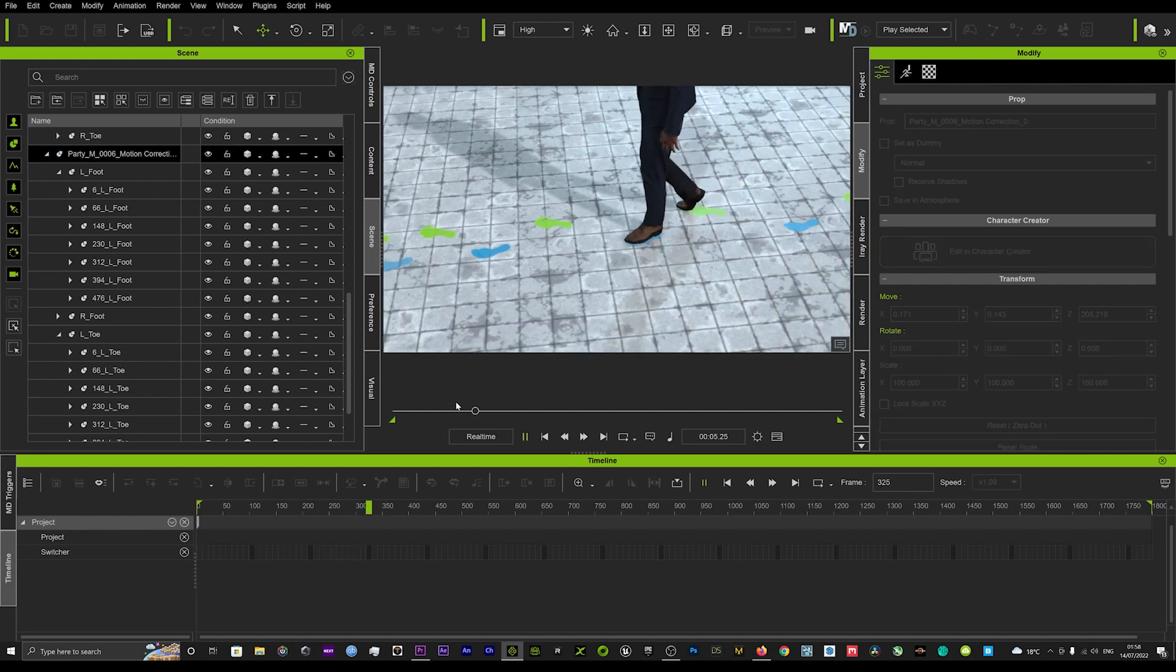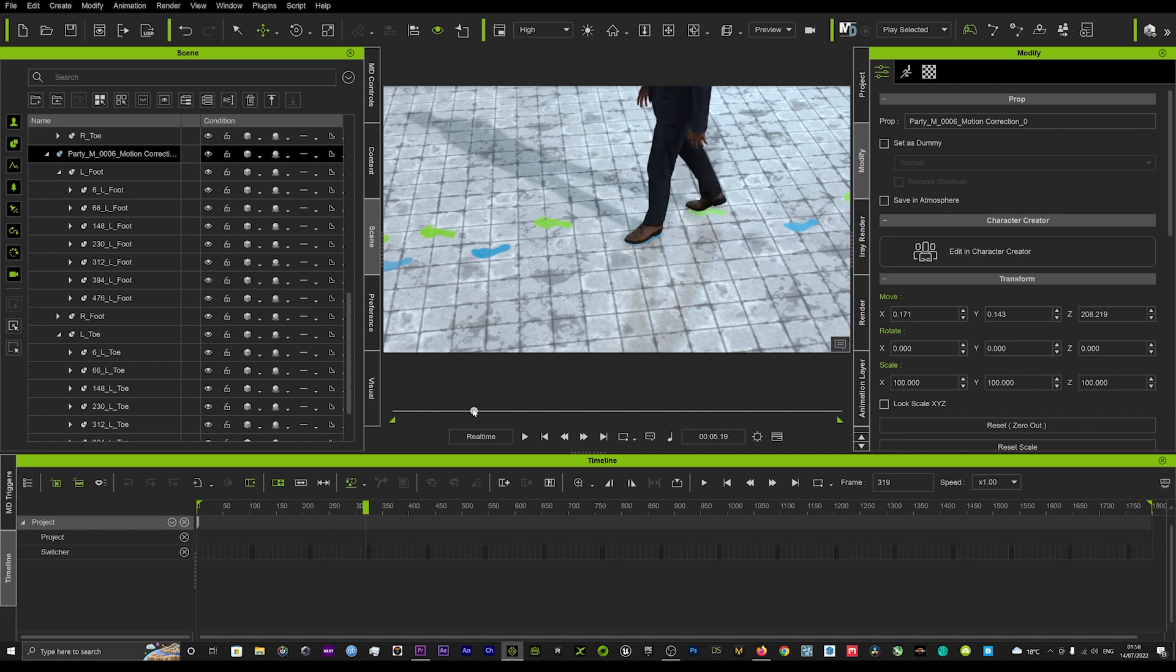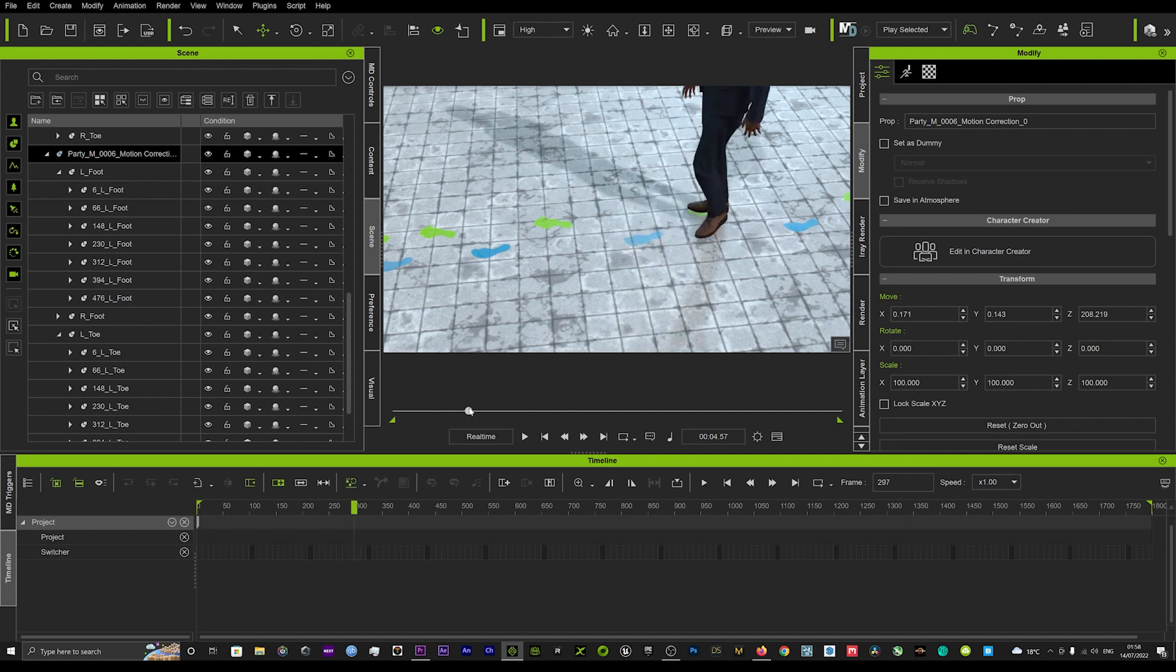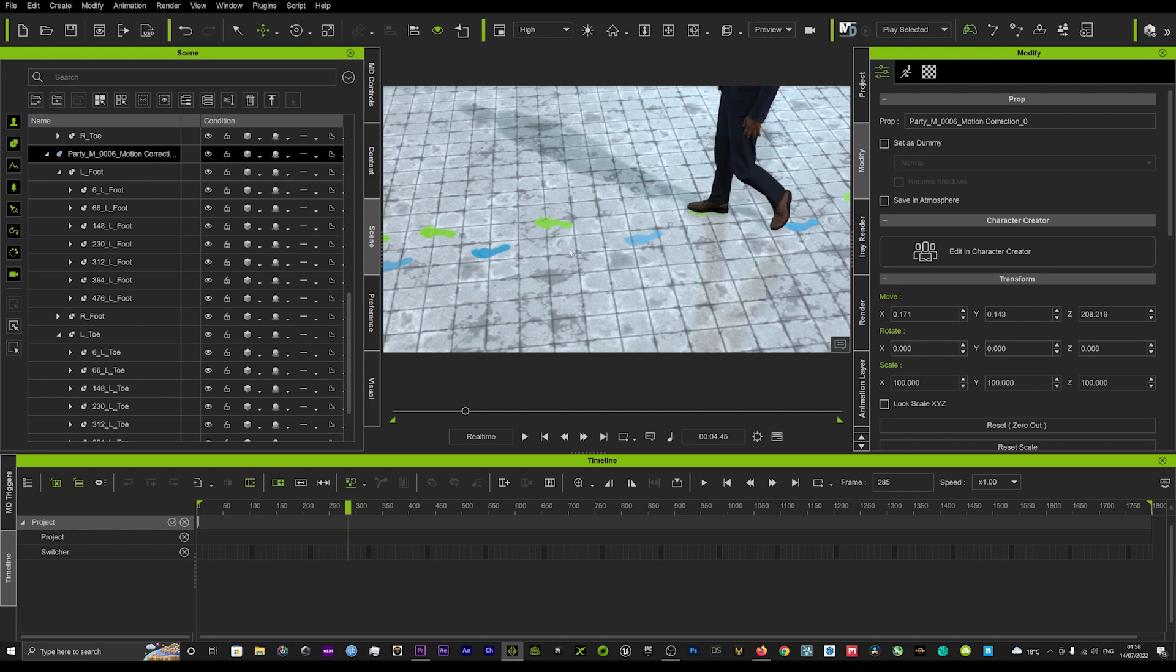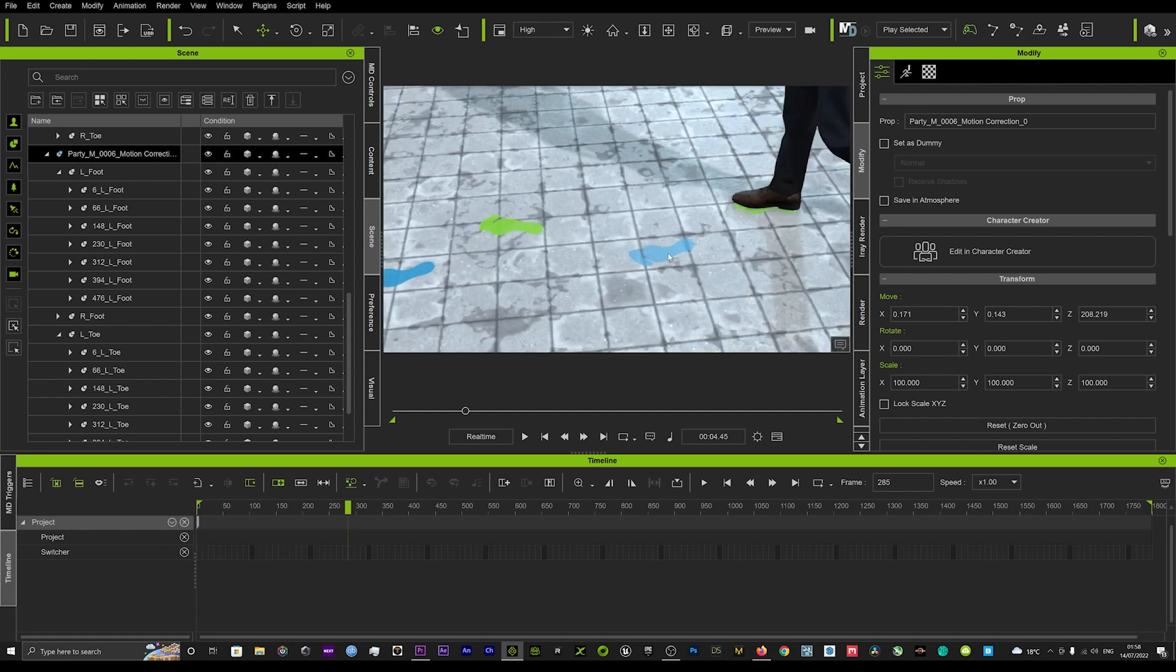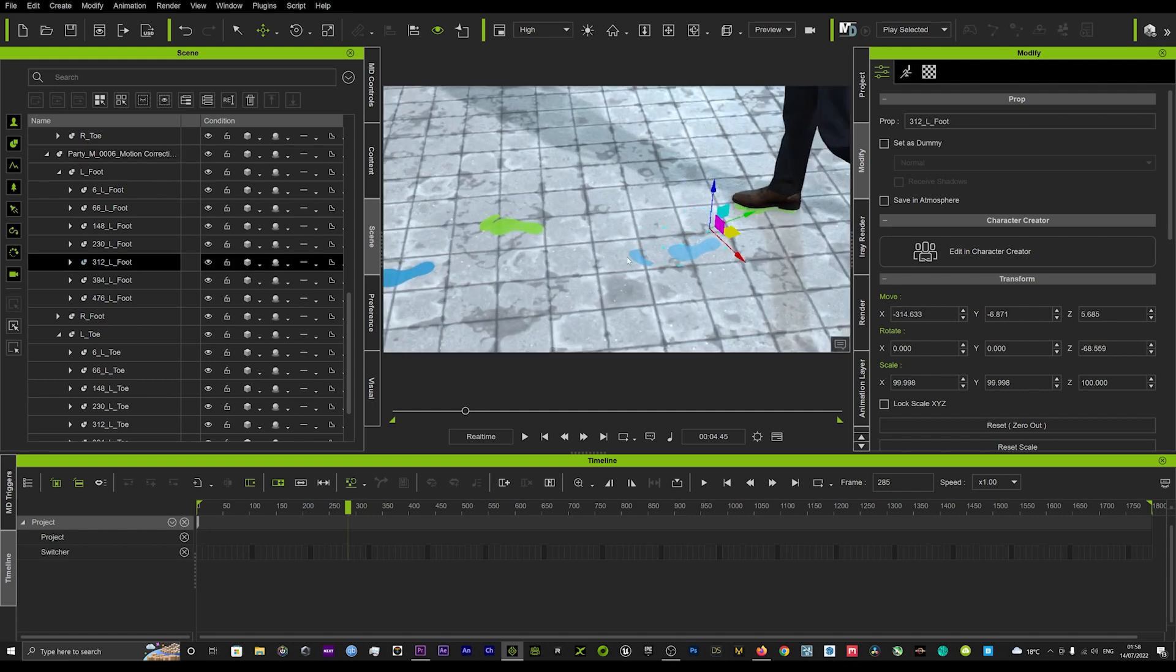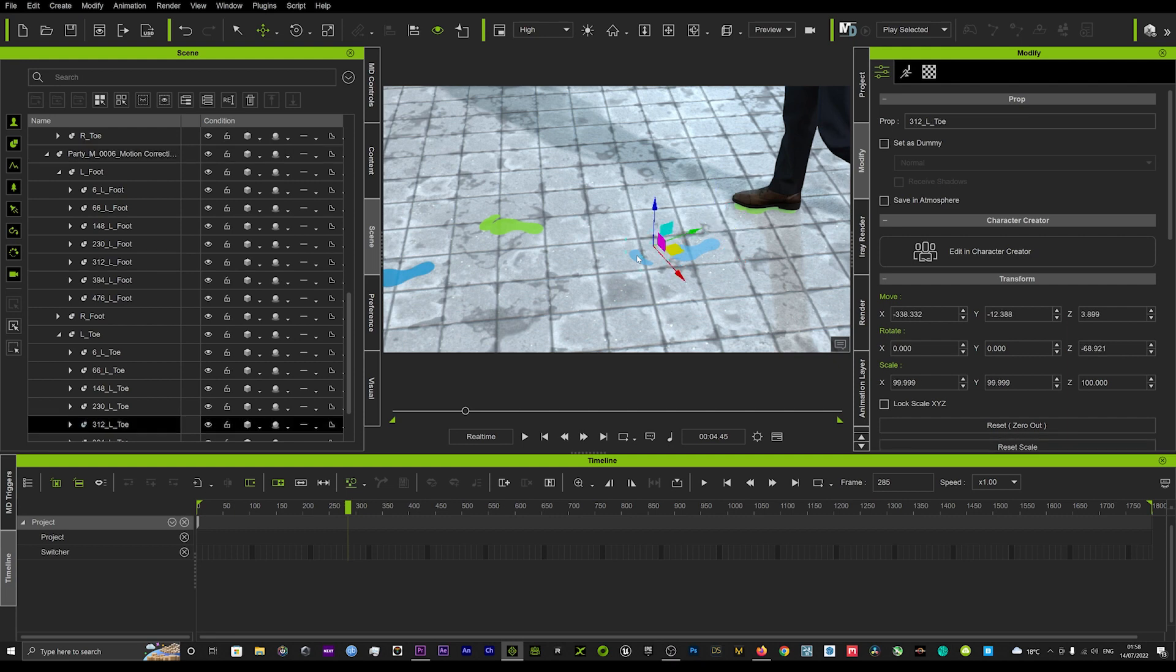So if I just hit play now you can see the toe doesn't stretch as much and you know you can fine tune it even more, just to really kind of get that in a nice comfortable accurate position.